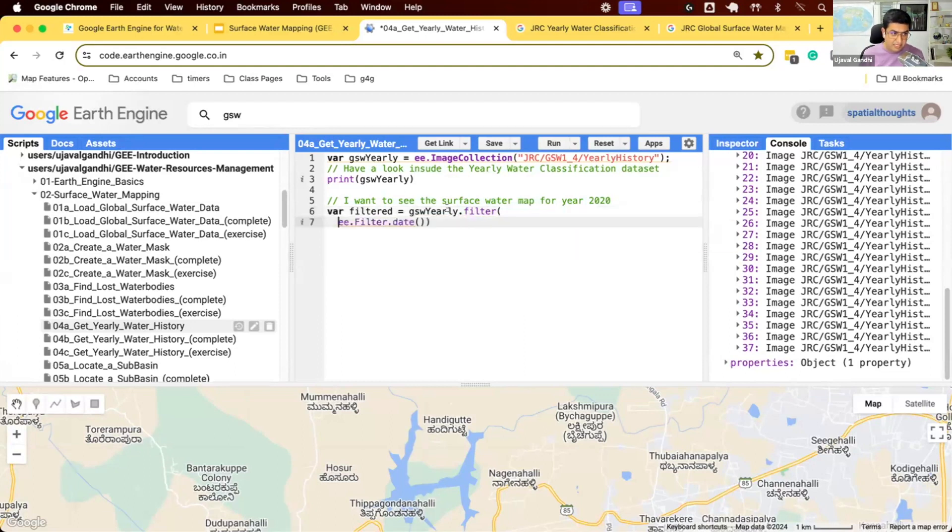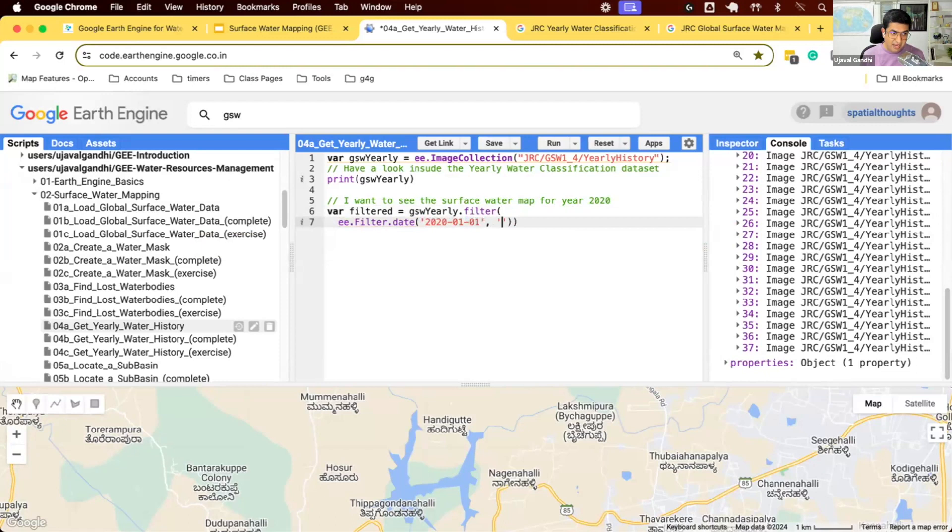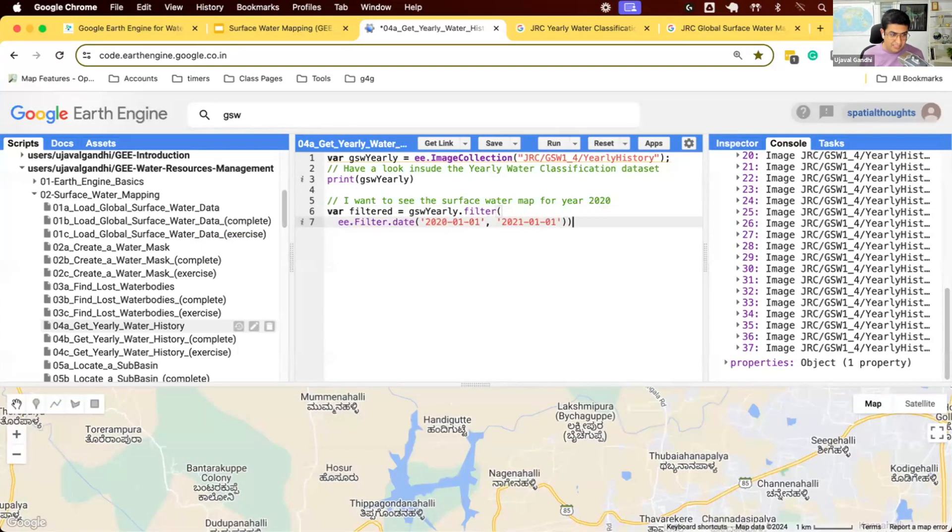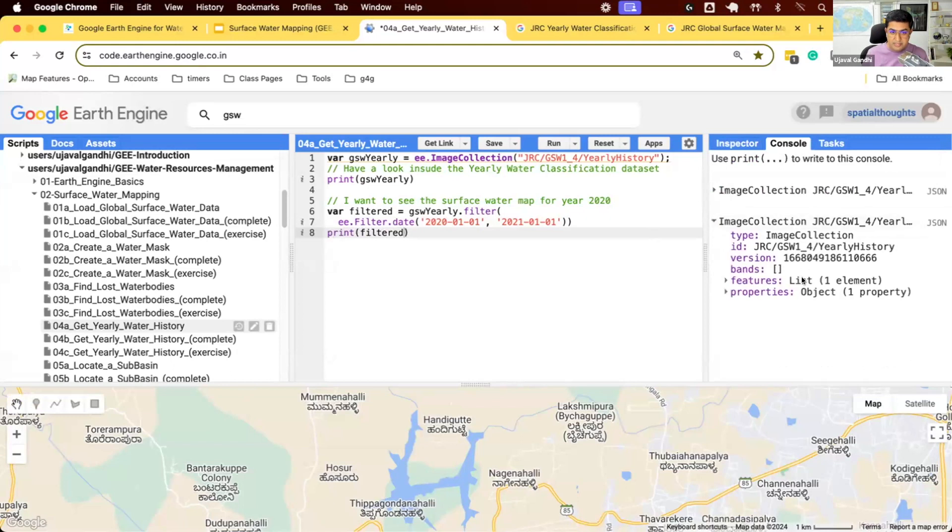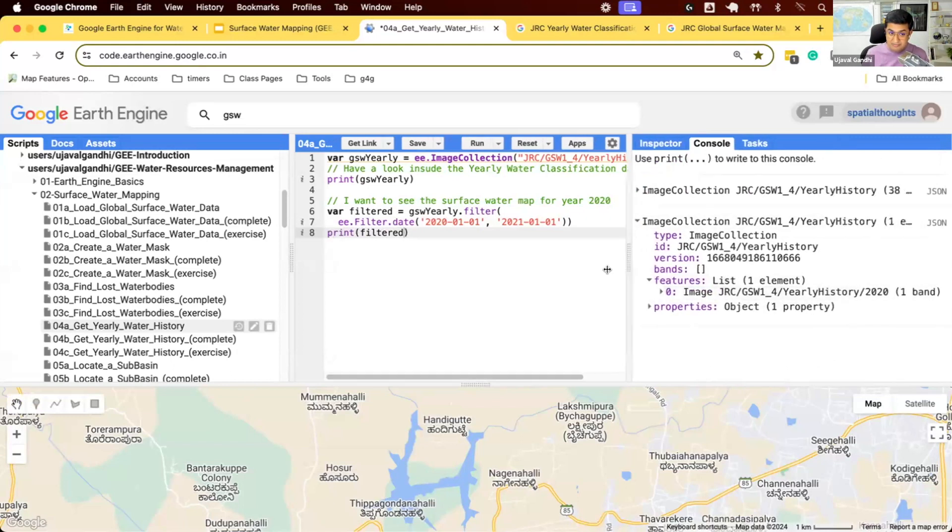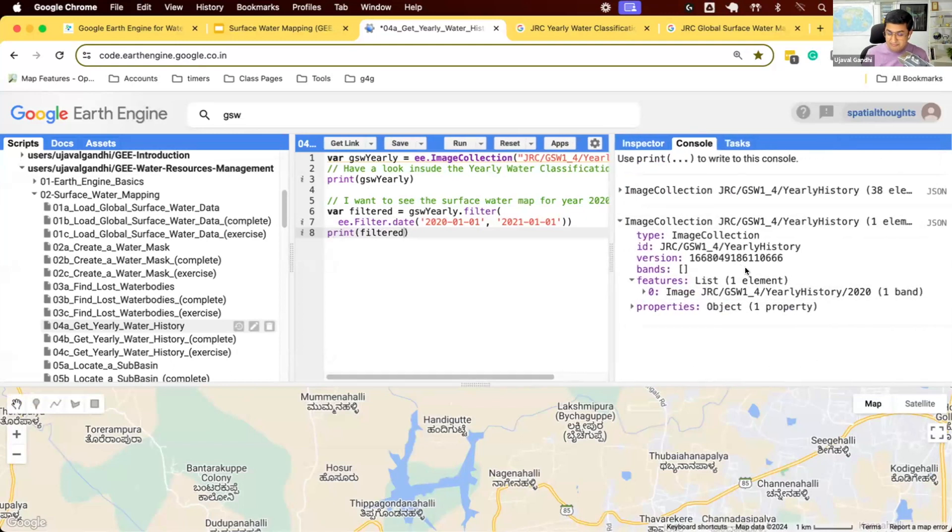So we'll say I want to do 2020-01-01. End date, it should be 2021-01-01. Remember, end date is exclusive, so we won't get this. Let's print this filtered collection. And you can see we have selected one image. So this filtered down to just one image of 2020. Our filter worked and we got the dataset.